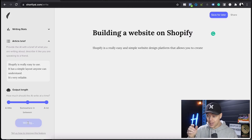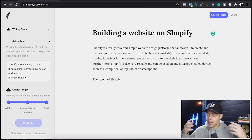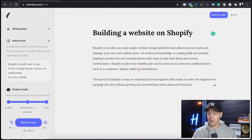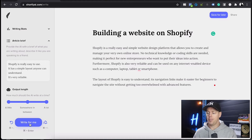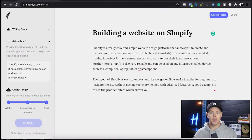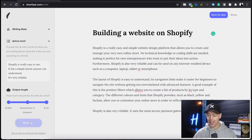Then we simply hit 'write for me' and wait. It's amazing — as you can see, it's literally just writing all of this for us. It just doesn't get any better, quicker, or simpler than this. The writing all makes sense and it's coherent. If that's not enough for a blog post, just go 'write more' and hit 'write for me' again — and it writes more. It's crazy how good this thing is.